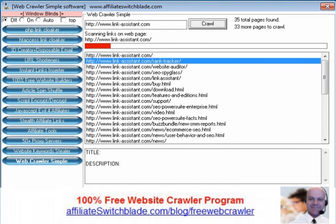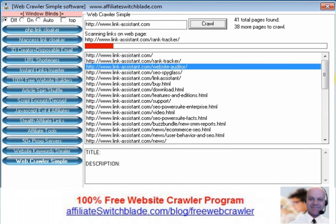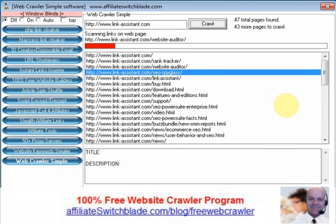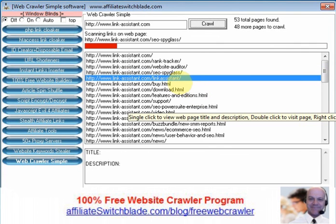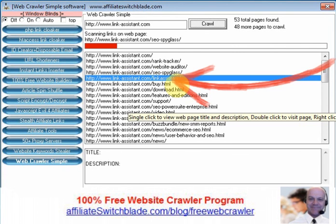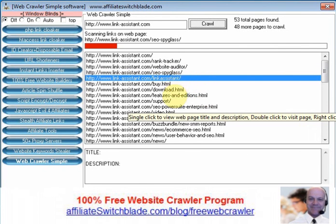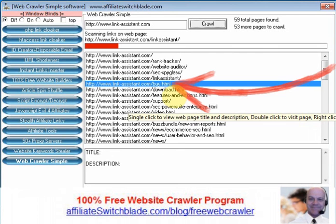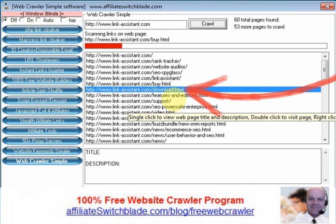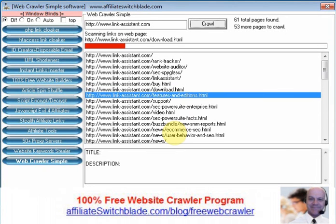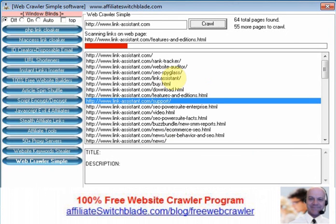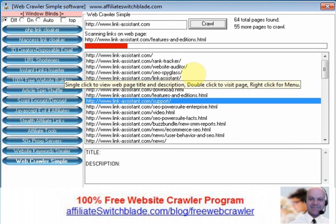As the software program is crawling web pages it's pulling links from the page and adding it to this list. The current page that it's scanning is highlighted in blue. As you can see, as it's scanning, that blue line moves down showing it's scanning the next page. Each page it scans, it pulls more and more links to other pages on the site. When the software is done crawling all the pages and extracting all the pages that make up that website, you can double click any of the pages.